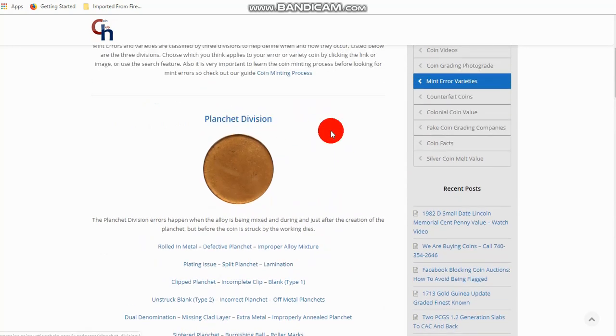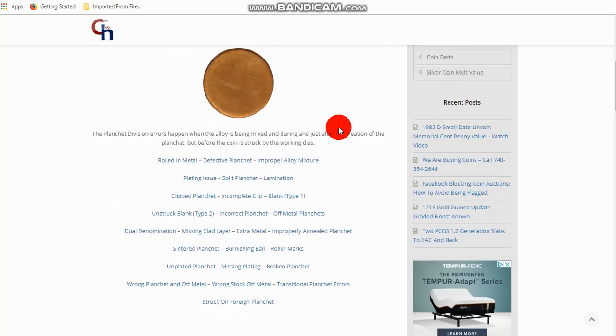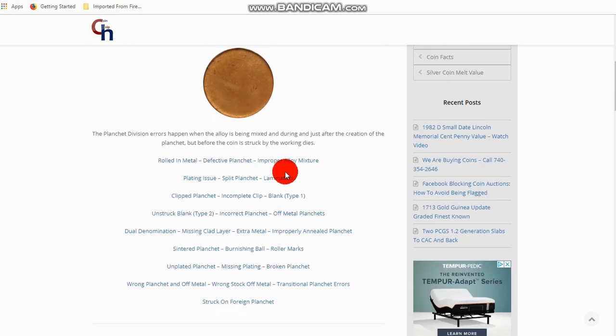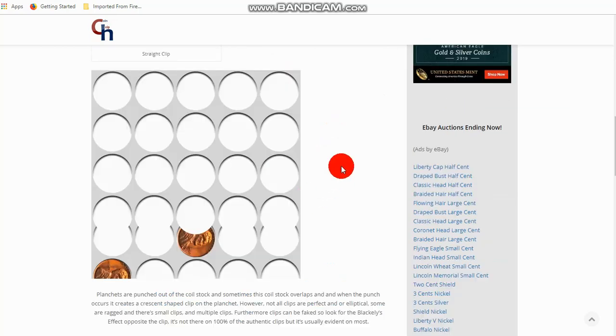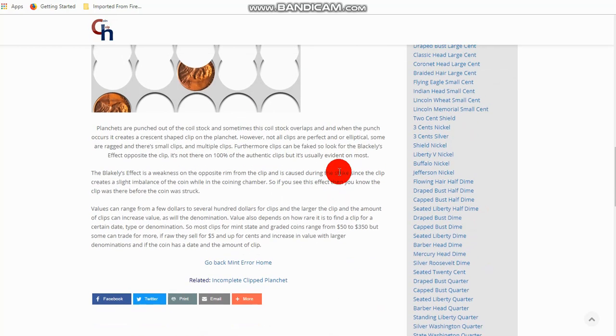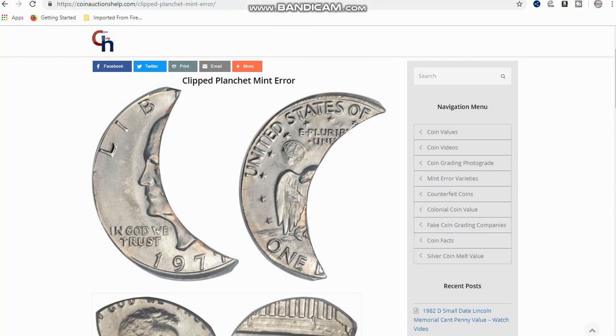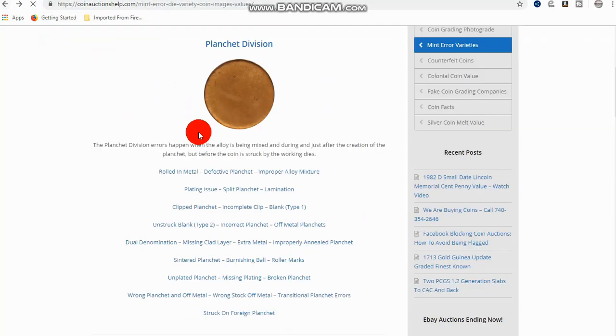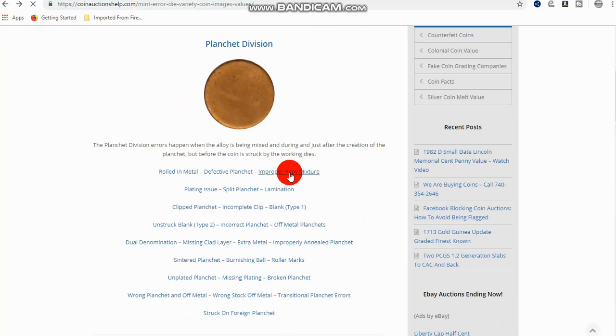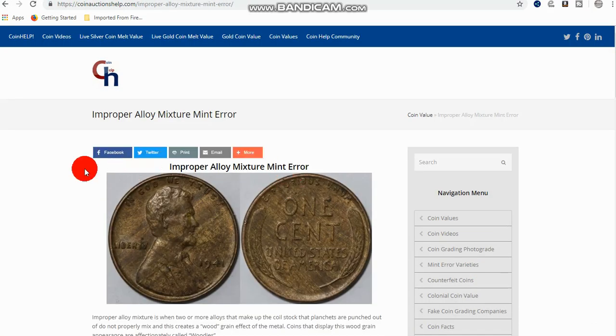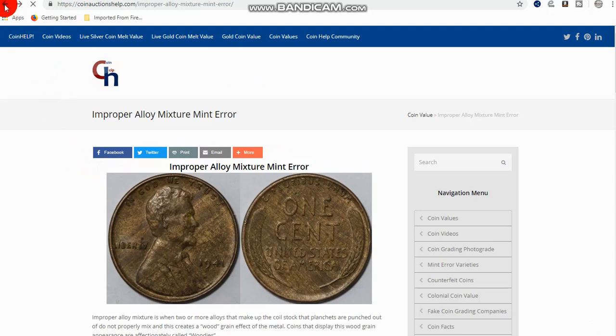Because the planchette division, those are all mint errors. Anything that happens under this division is always going to be a mint error. So, you have improper alloy mixture. You have defective planchette, maybe a lamination or a clip planchette. And in the planchette division, that happened during the creation of the planchette. In other words, it could be the mixing of the alloy or whatever it might be. But it signifies when the planchette was being created, it's a mint error, and it happens under P, the planchette division.